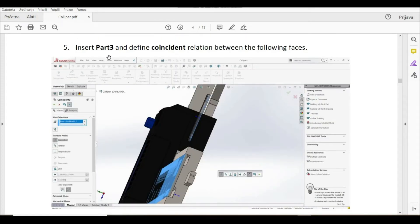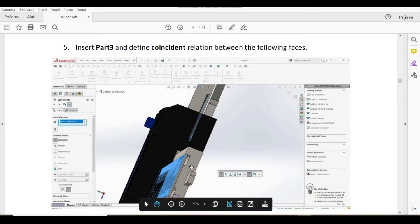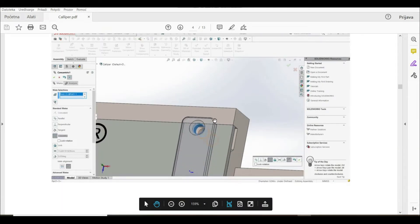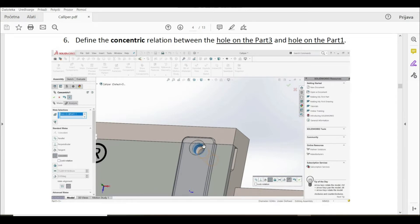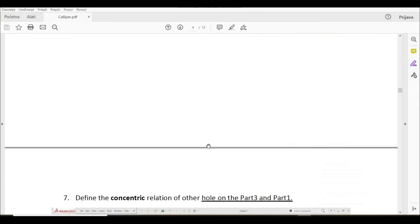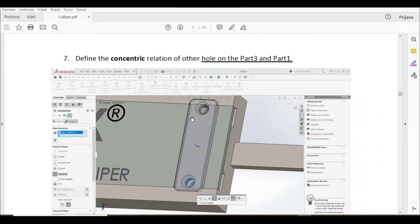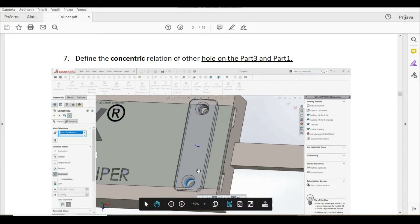In step five, we have to insert part three and define a coincident relation between this face and this face. Then we have to define a concentric relation between the hole on part three and the hole on part one, as well as a second concentric relation on the other hole of part three and part one.